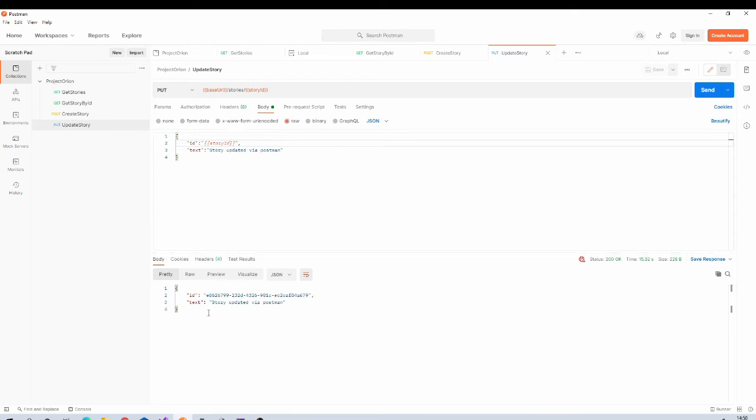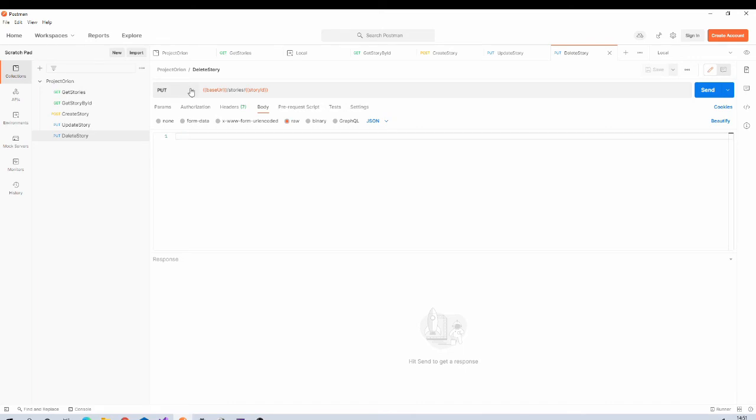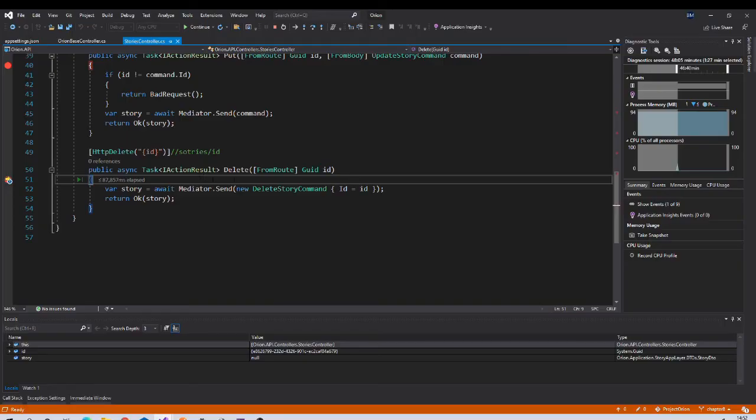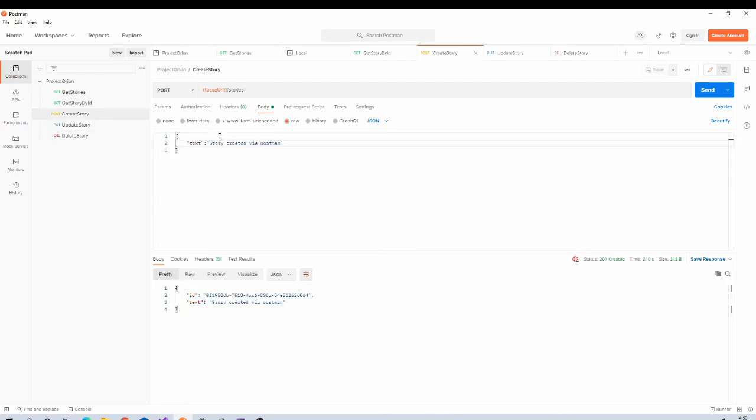And hit send button. It is properly going to our PUT endpoint and it will update that resource and it will return us the updated document. And the last one is Delete Story. Delete Story will not need anything in body. You can remove this. Make sure that you selected DELETE HTTP verb. Save the changes and send the request. It is hitting delete endpoint and it will delete that document from Cosmos DB, and it is giving us success with deleted document in the response.